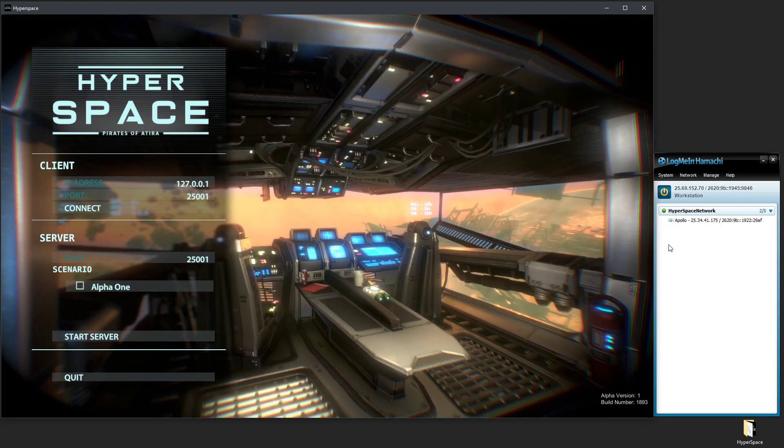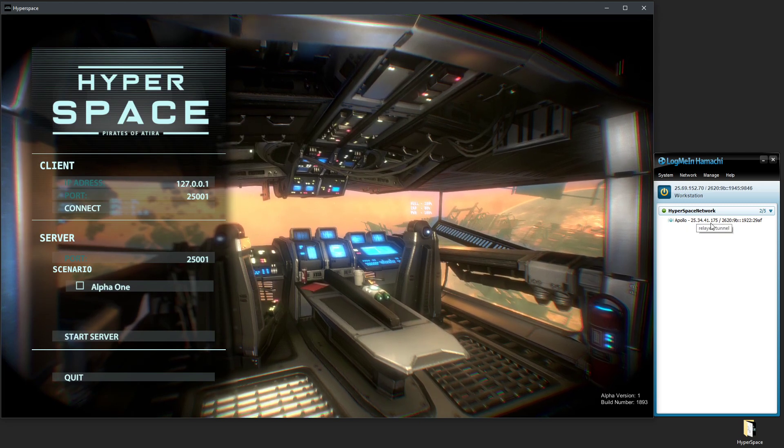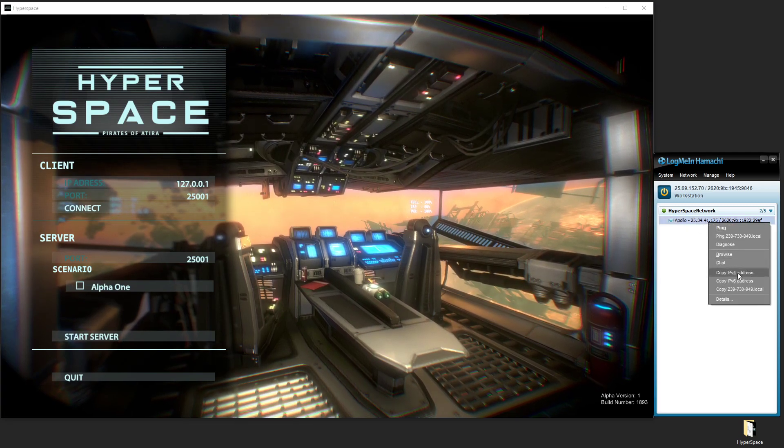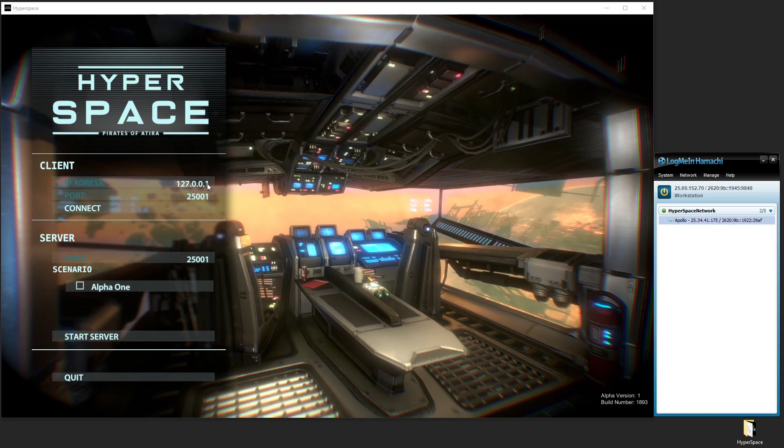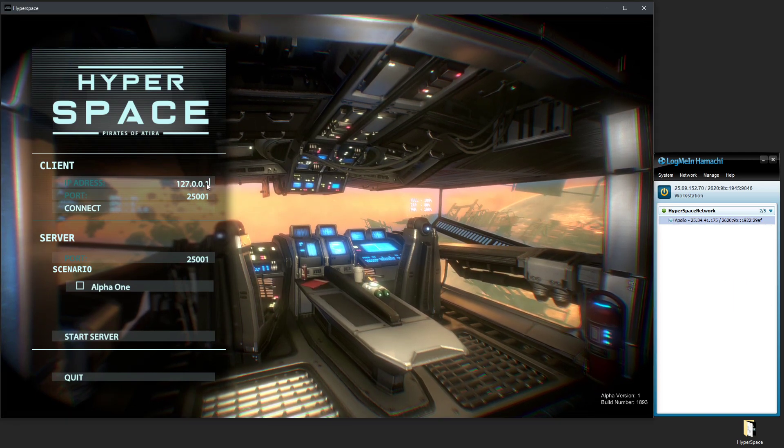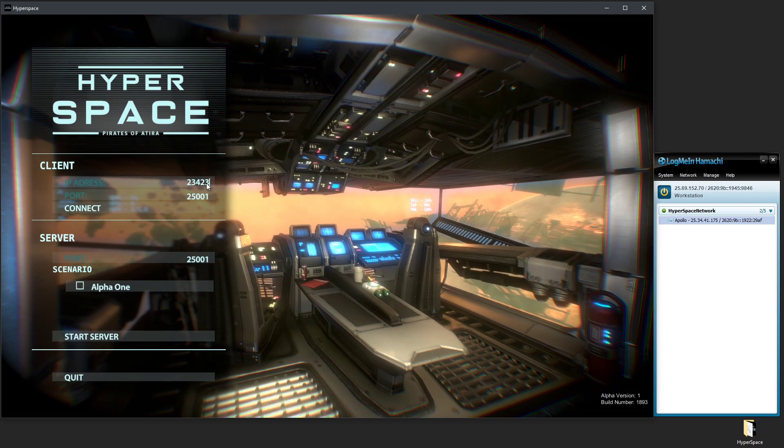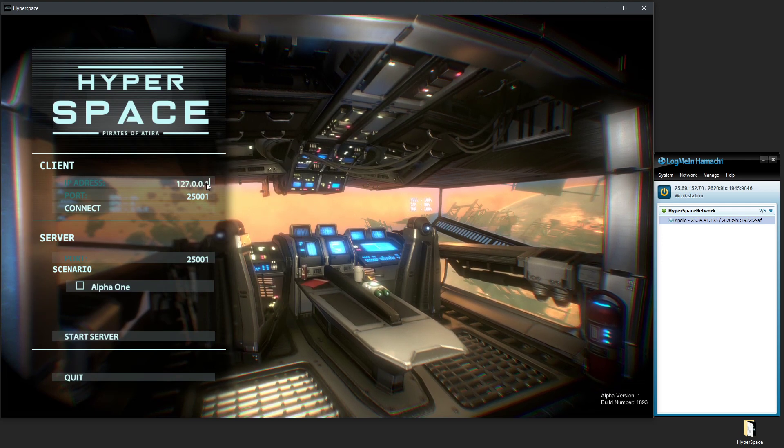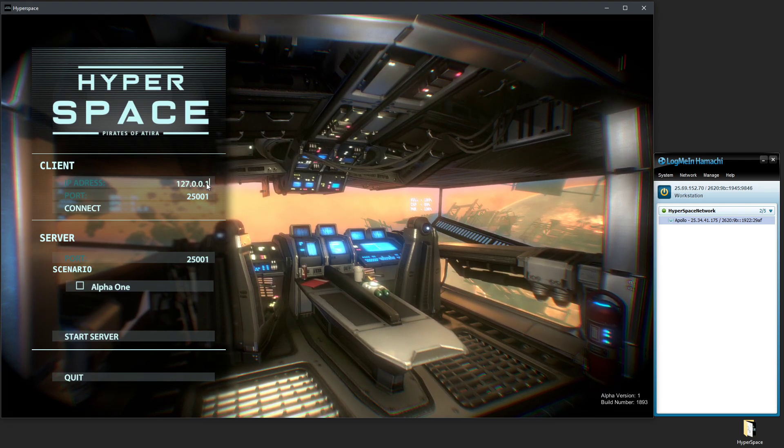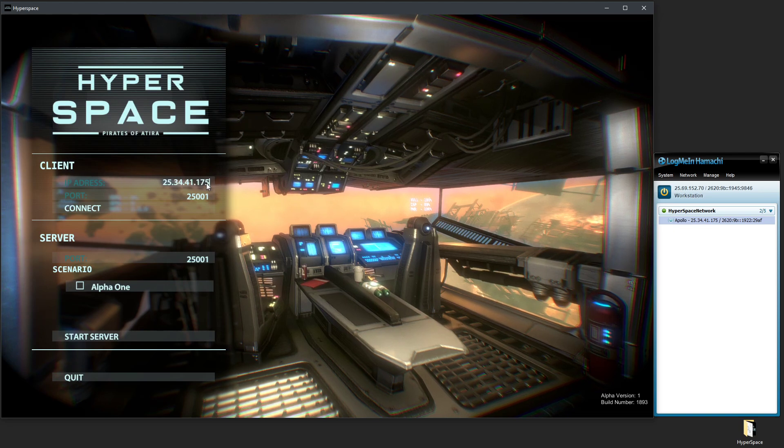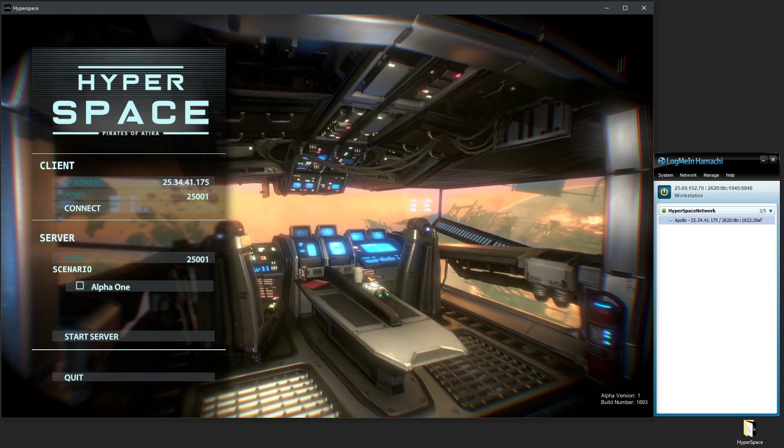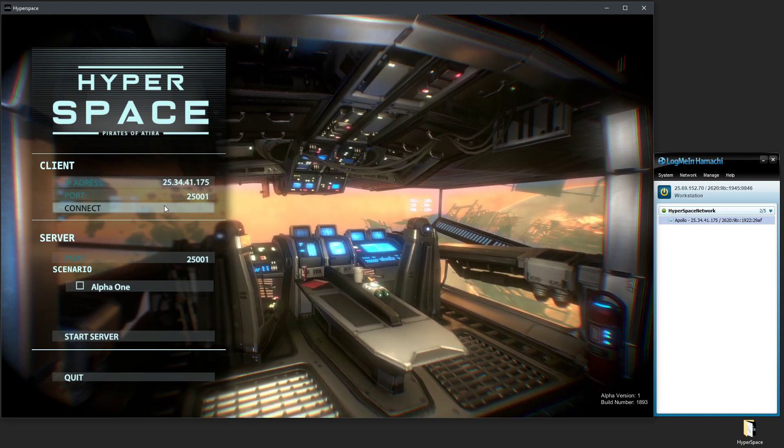Now the easiest part would be to copy the IPv4 address. Click there, and then we click up in this corner. And if you start typing here, you'll see that it'll just replace whatever the example is. Now since I copied it from Hamachi, I just need to press Ctrl+V, and there we go. And now I just need to click Connect.